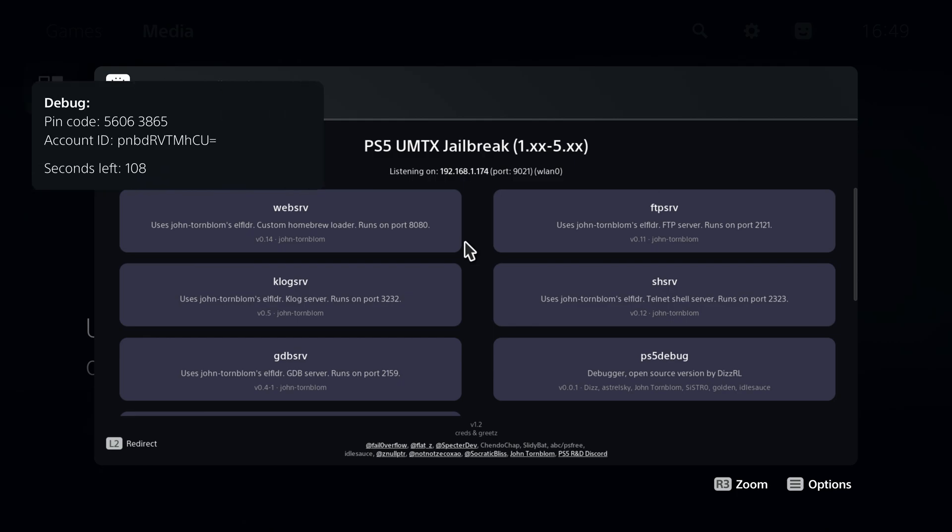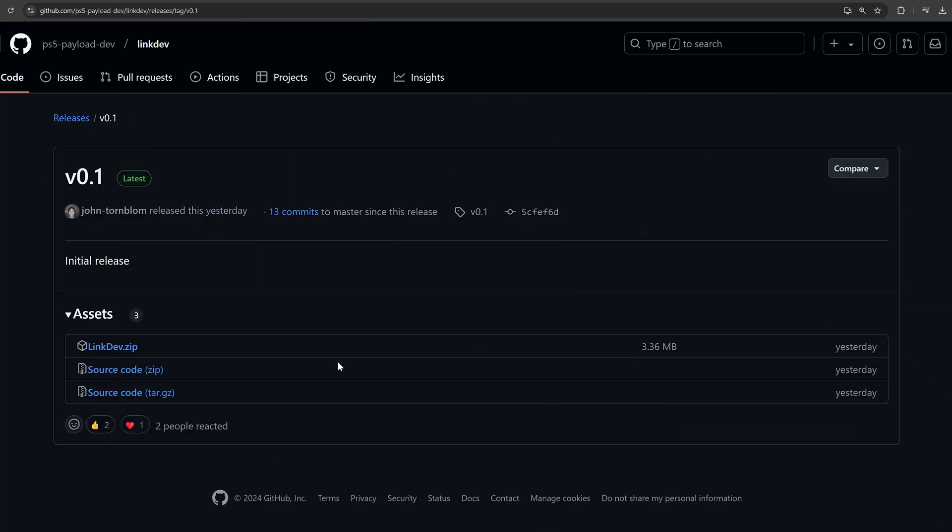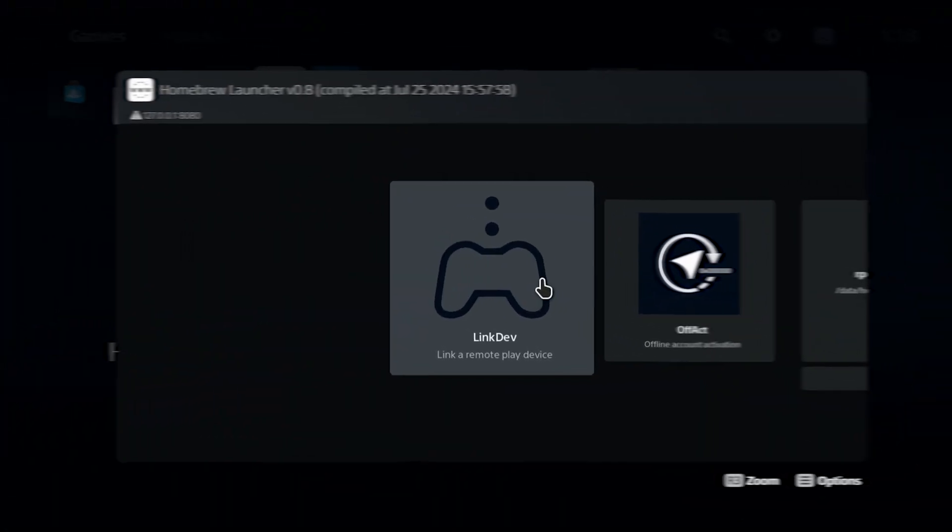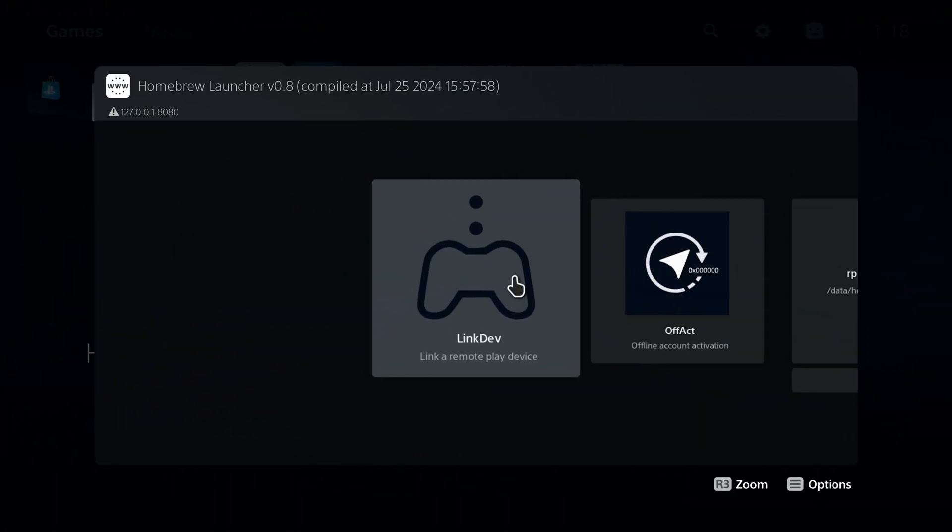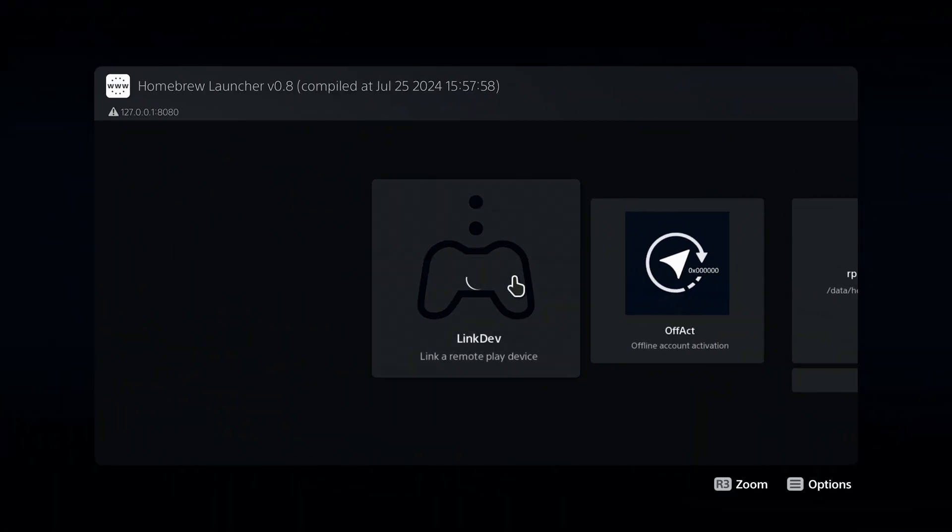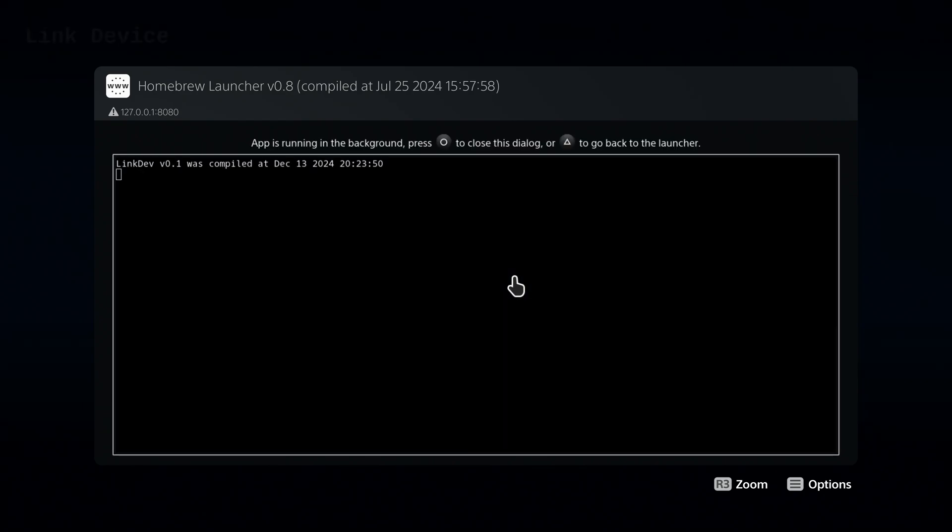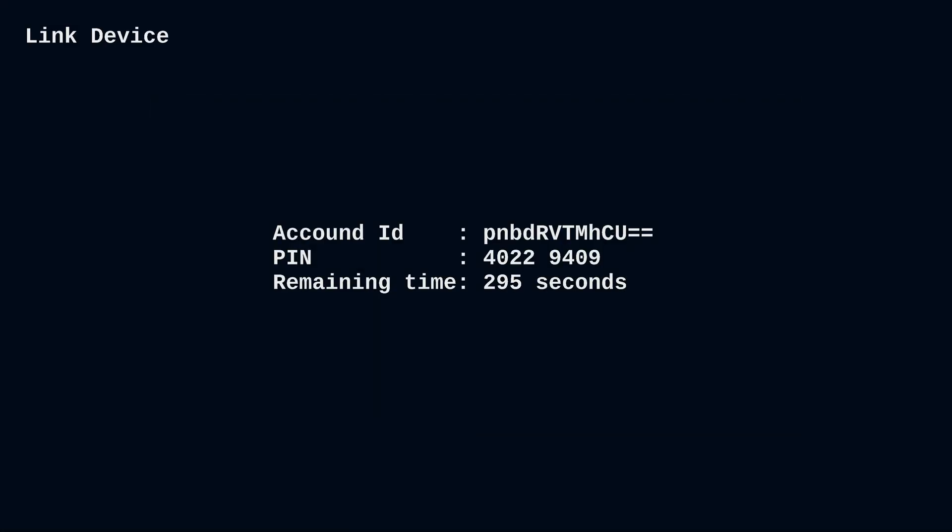Since then we've also had some updates to this. We have a homebrew version that's also been created by John Tornblum so you can basically use this with the homebrew launcher and it's just more convenient than using the payload because it just stays on screen all the time instead of being in a notification and you'll always have access to it in the homebrew launcher. All you do is run it, it's called linkdev.